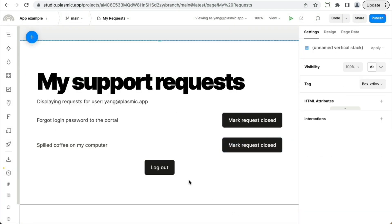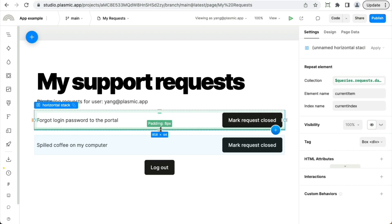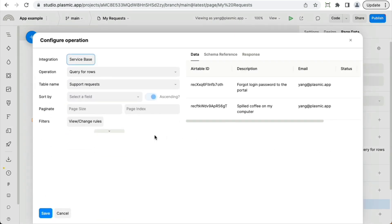As another example, this list of records, let's say we want to make sure that the current user can only see their own records listed here. So this list comes from some data that we fetched from Airtable specified here. And in the set of data that we fetch, we're specifying some filters.